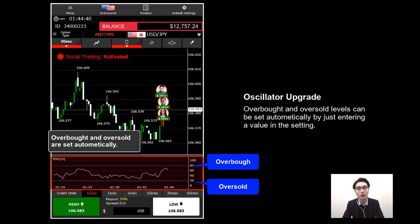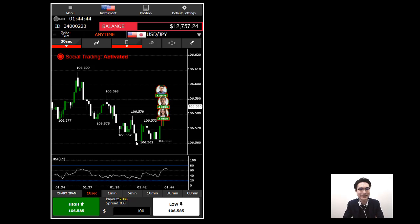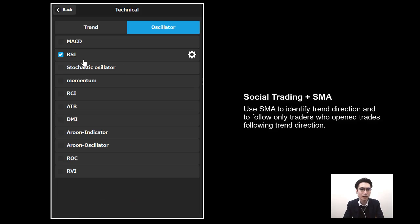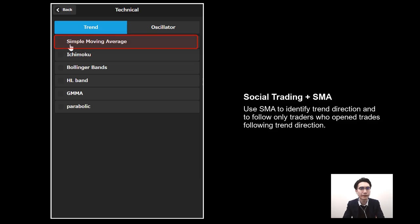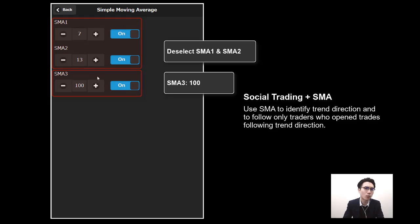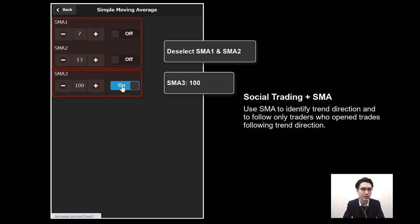That's a minor upgrade for oscillator users. Now I'll deselect the oscillator and make a few trades with social trading using the Simple Moving Average. Go back to the indicator, deselect the RSI, go to Trend, and select Simple Moving Average. In the settings, deselect SMA1 and SMA2 so we only have SMA3 selected with a parameter of 100.